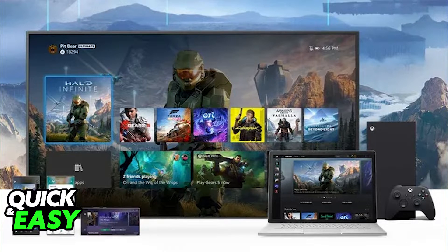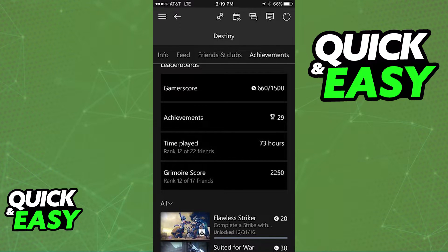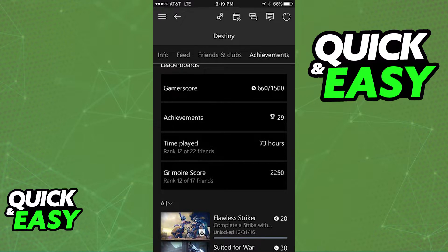For the first method, open up the Xbox app on your phone and click on your icon at the bottom right corner of the screen. From within your profile, select achievements and find the game that you want to check the playtime for. After selecting achievements and clicking on the game, you can just scroll down until you find the time played section.